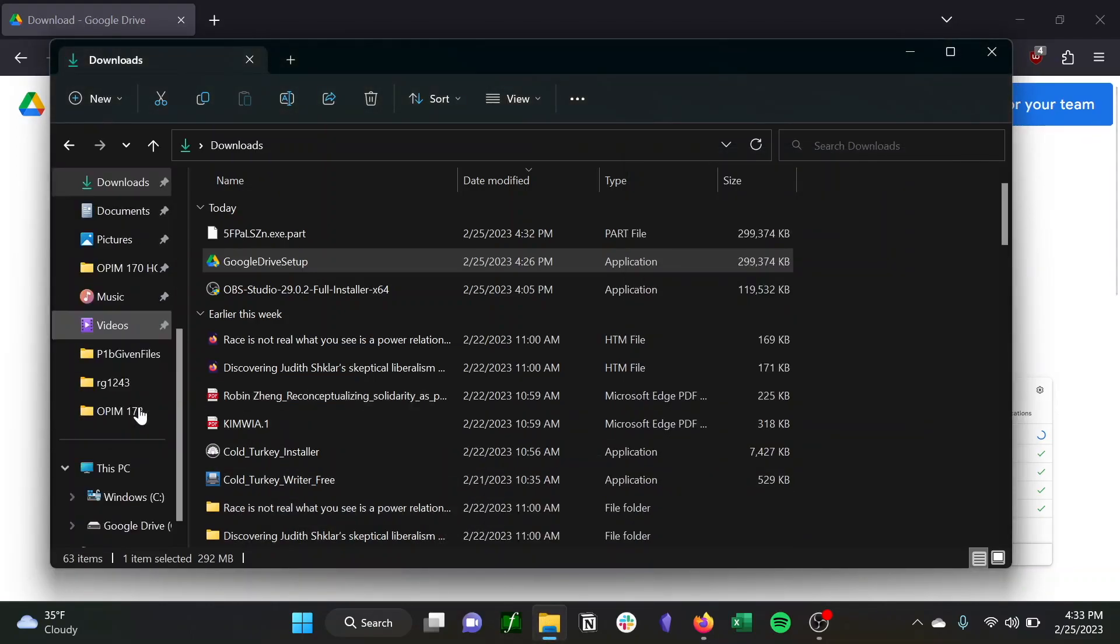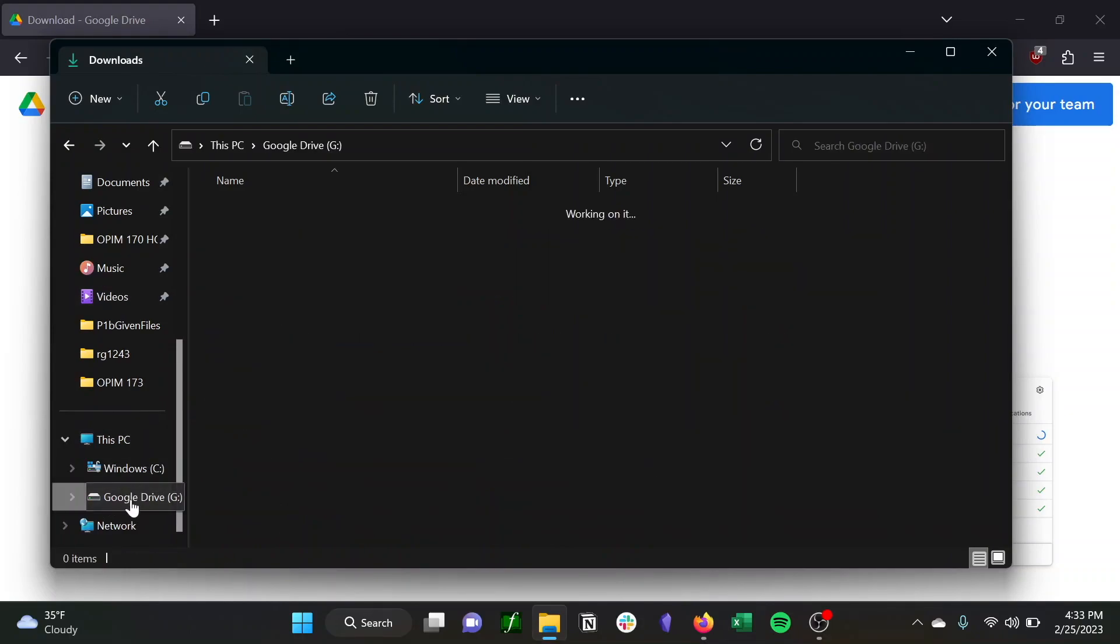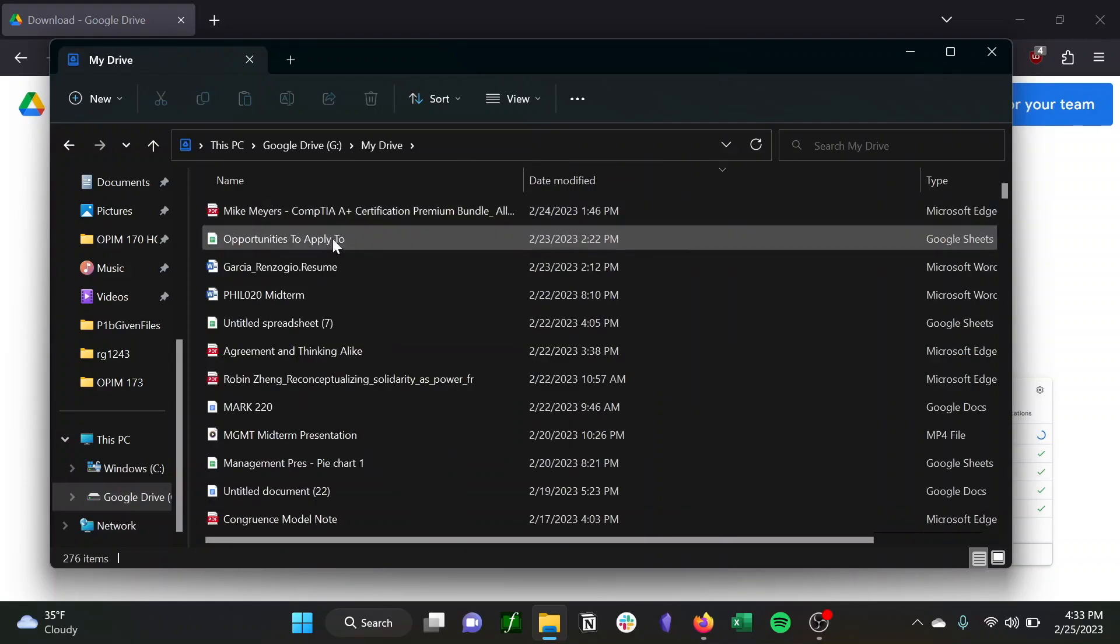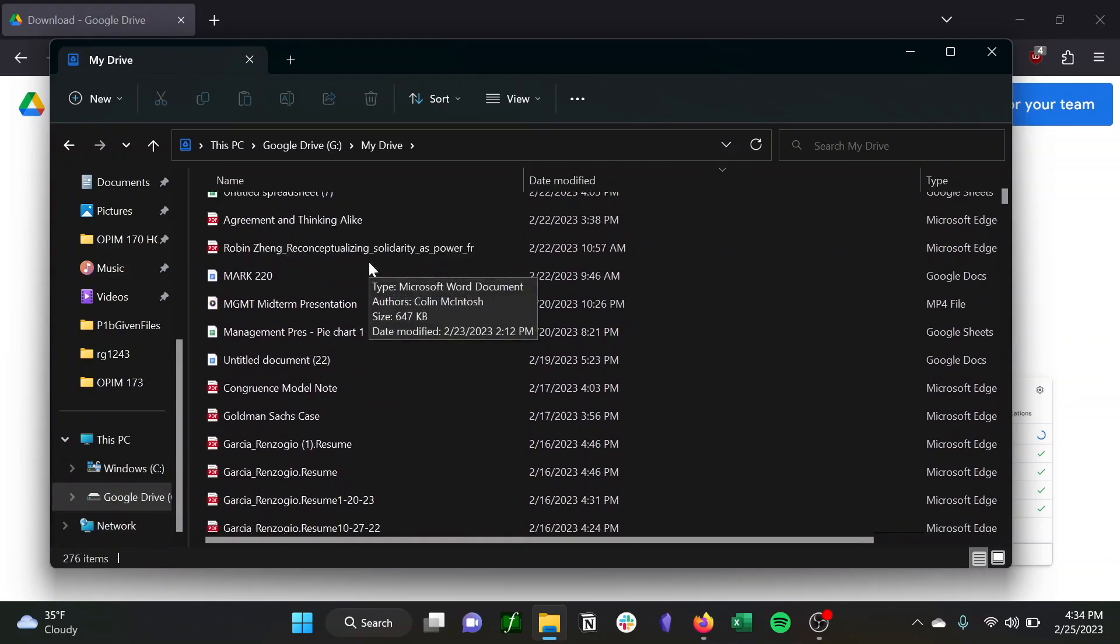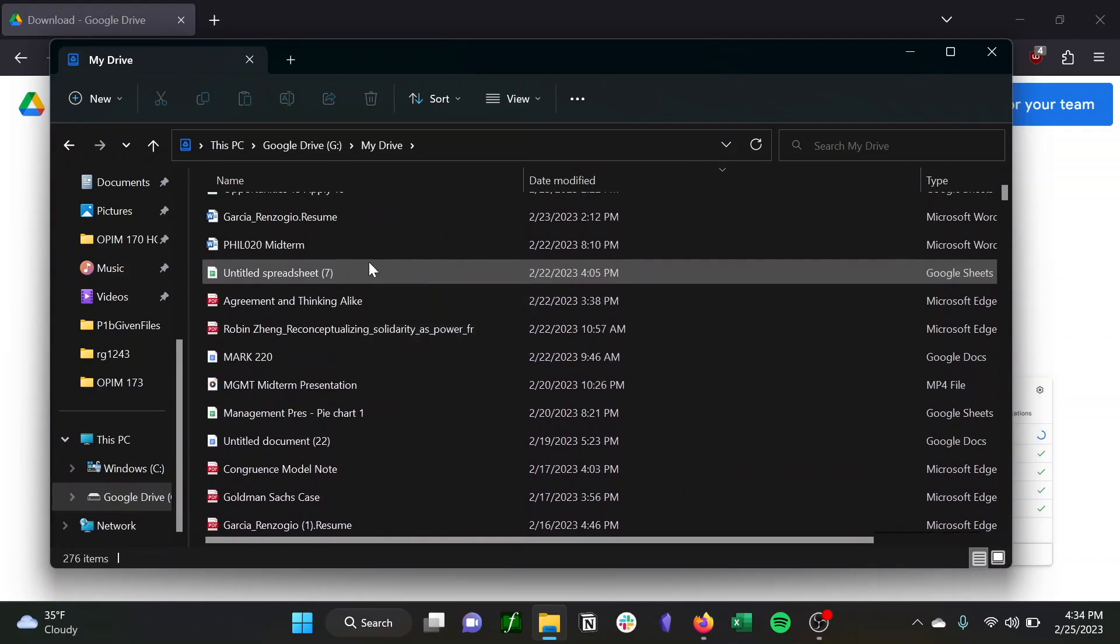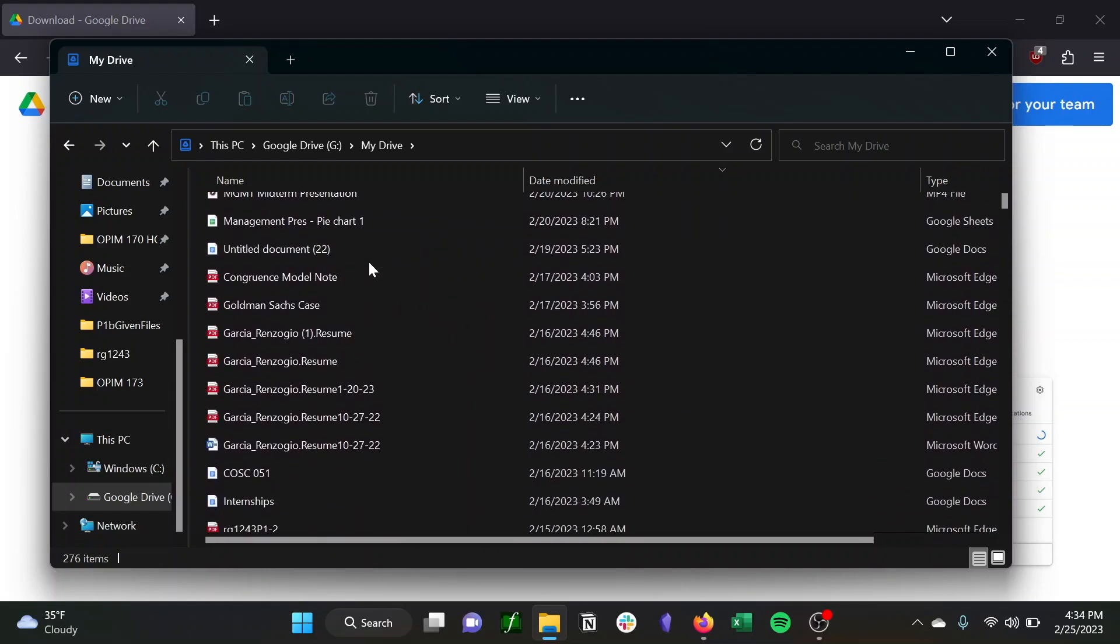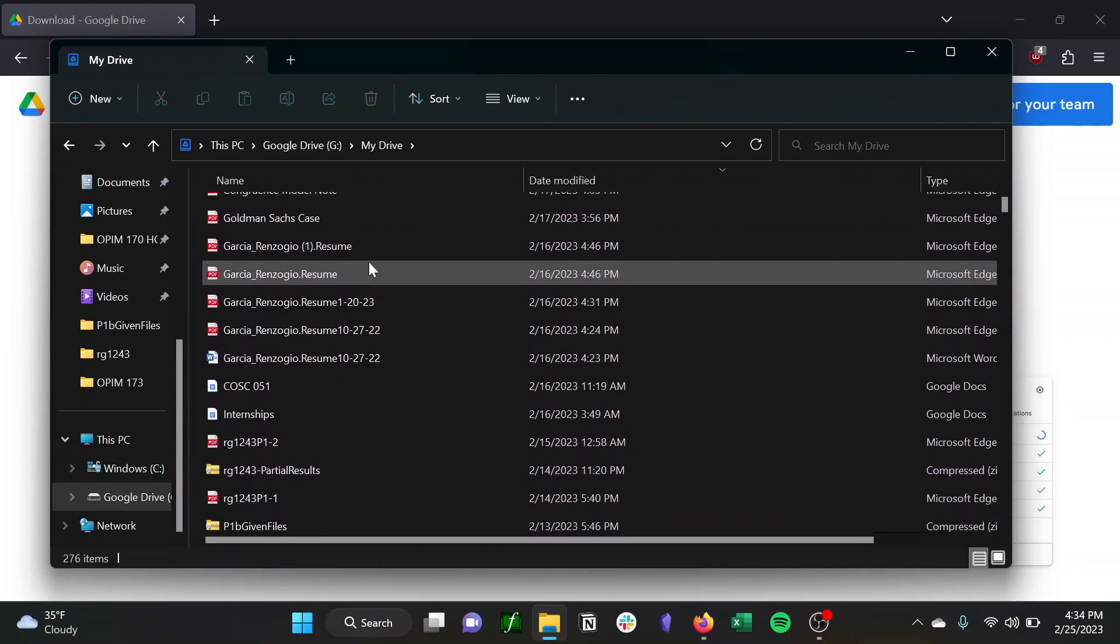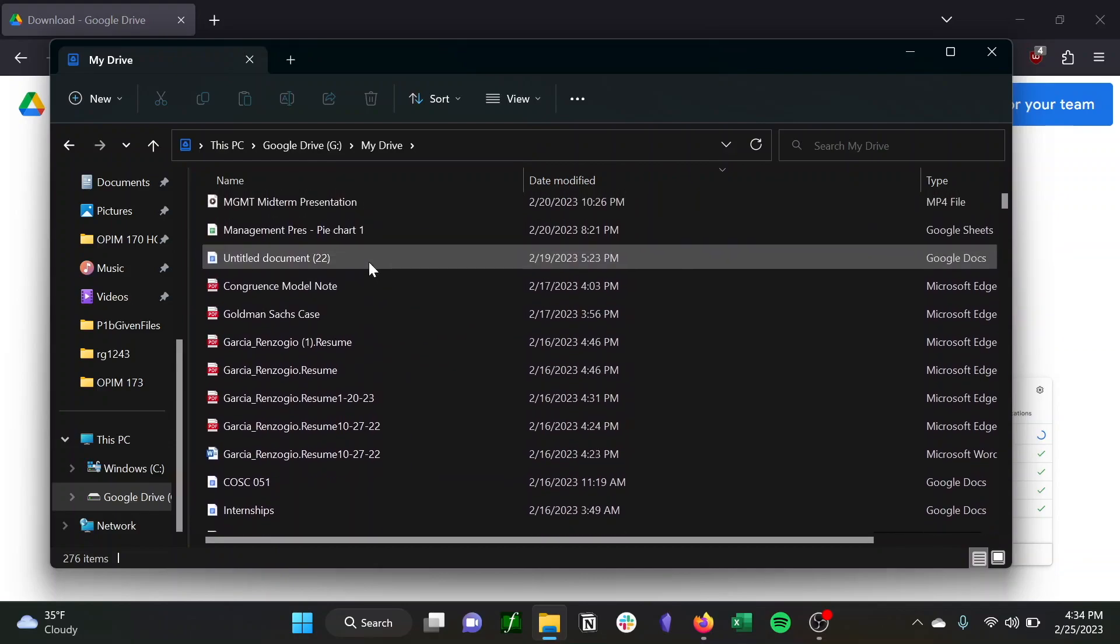And once that's installed, you can see it on the left-hand side of your files and you can access your drive or any shared drives you have. As you can see, these are all the files I have in my Google Drive. And if I click on any of them and open it up, you can see that it's the same file that I added to my Google Drive available on my desktop files.